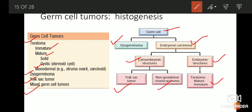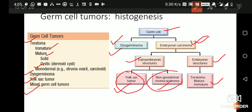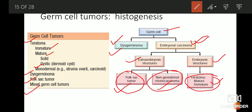The germ cells can differentiate into two lines: one gives rise to the dysgerminoma and the other gives rise to the embryonal carcinoma. Dysgerminoma and embryonal carcinoma are very primitive types of tumors. Embryonal carcinoma can differentiate into two different lineages — one giving rise to yolk sac tumors or non-gestational choriocarcinomas, and the other to teratomas. This explains why the same ovarian tumor can have a mixture of yolk sac, choriocarcinoma, and immature and mature teratoma components, known as mixed germ cell tumor.